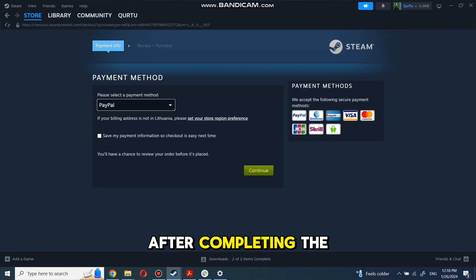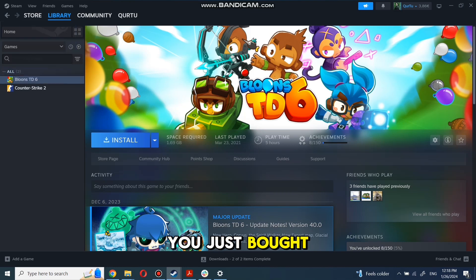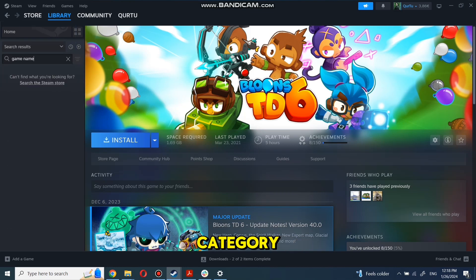After completing the purchase, go to your library. You can use the search box to find the game you just bought or navigate directly to the Games category.